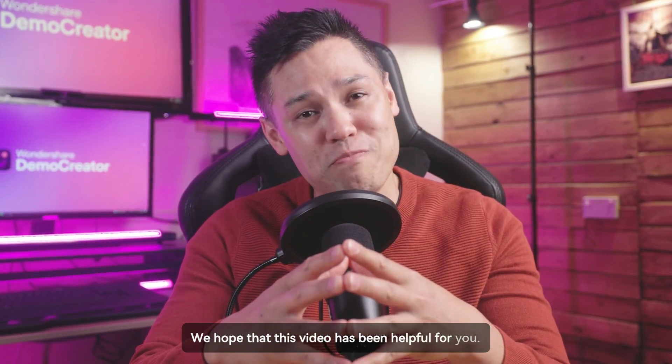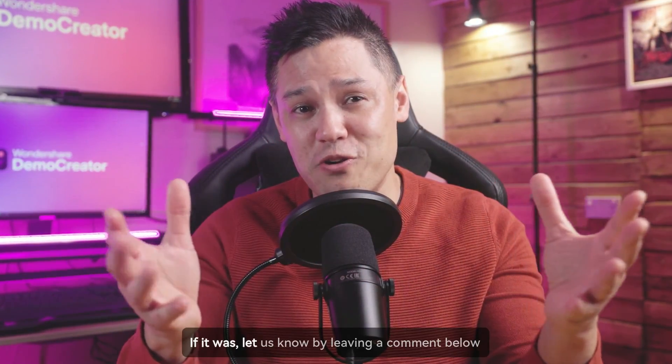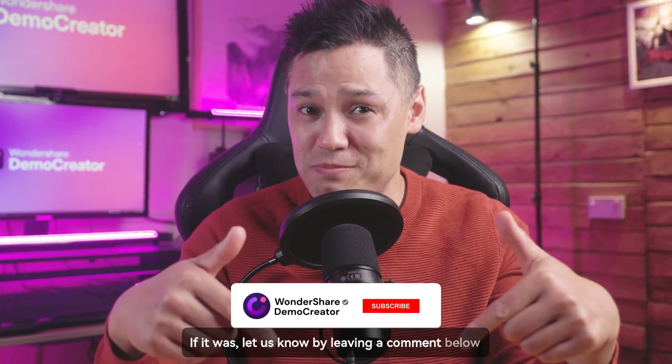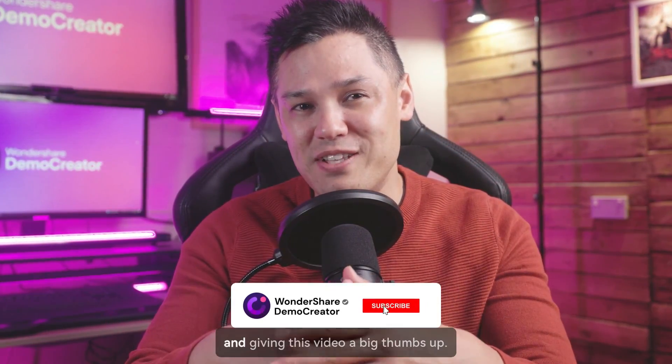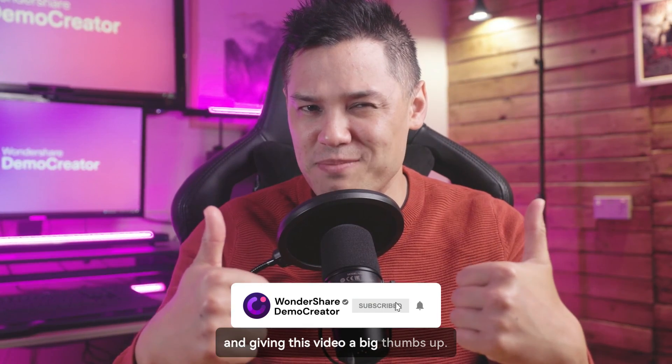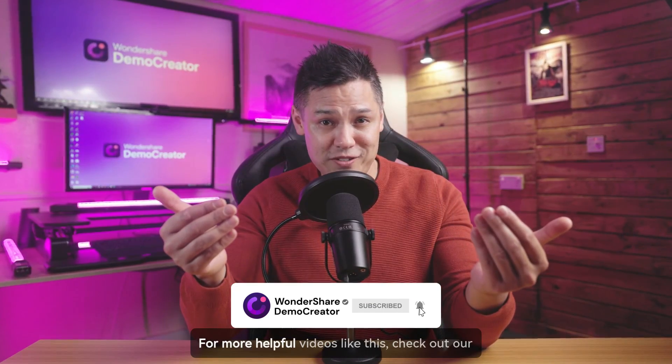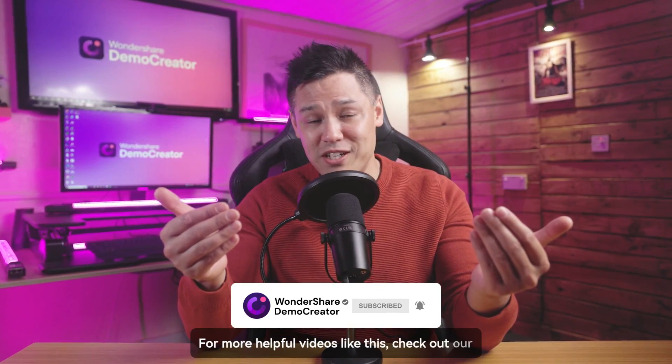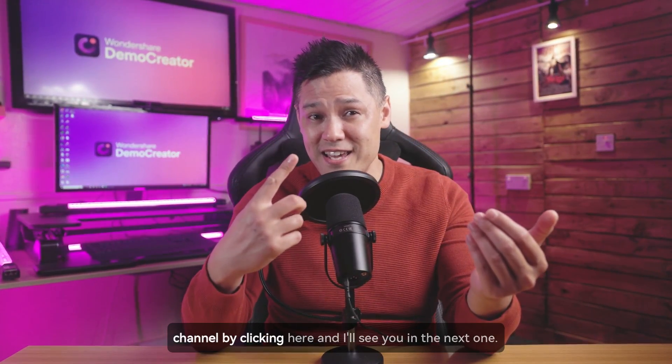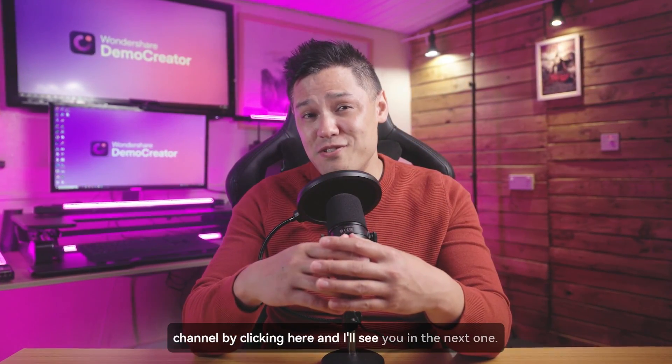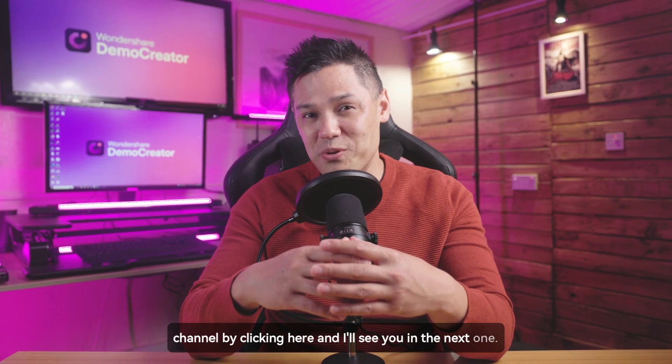We hope that this video has been helpful for you. If it was, let us know by leaving a comment below and giving this video a big thumbs up. For more helpful videos like this, check out our channel by clicking here, and I'll see you in the next one.